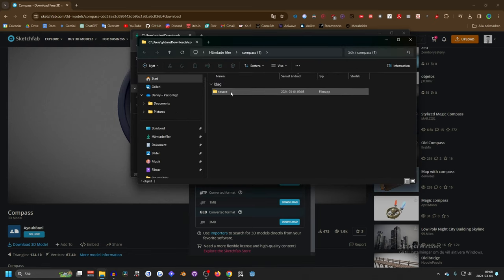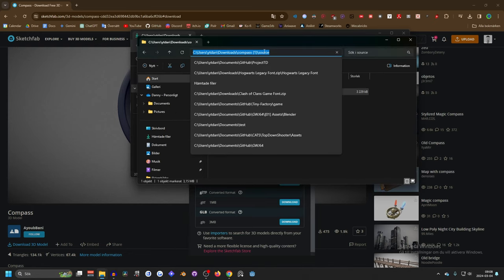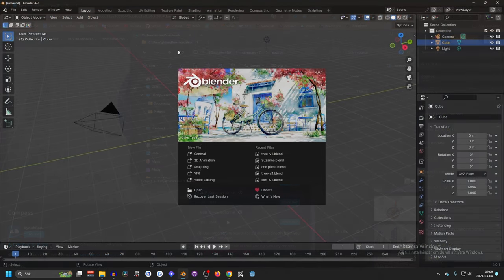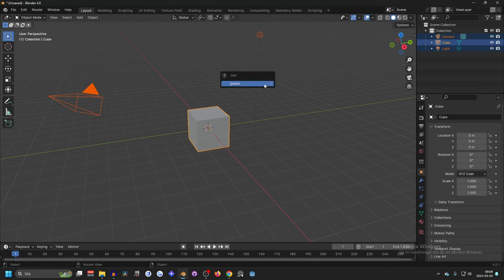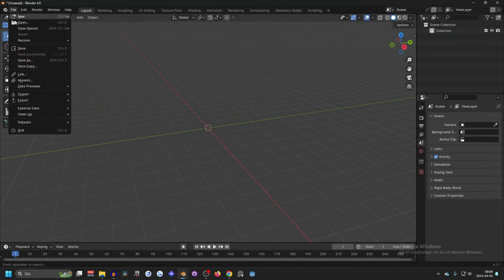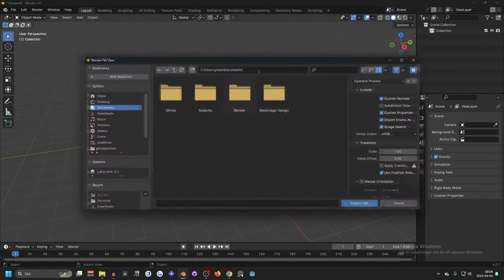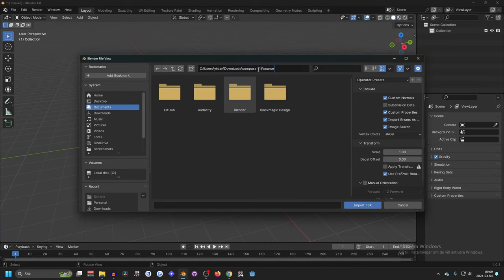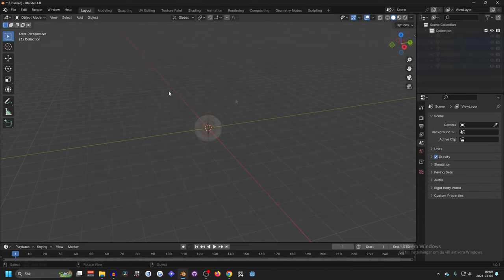And inside of the source I got the FBX so I'm gonna copy the path to this and now we can open up Blender. Once inside Blender we can select everything so press A and X to delete and up in the left corner on file we can hit import and depending on the file you downloaded, I downloaded a FBX so I'm gonna press FBX and paste it in the path and there we have it the compass 3D FBX.